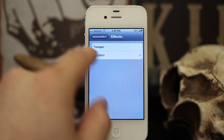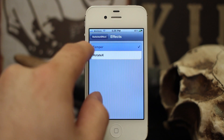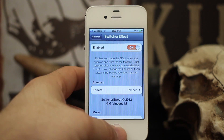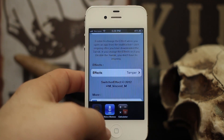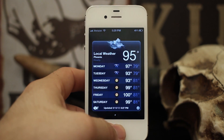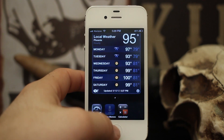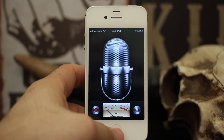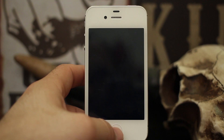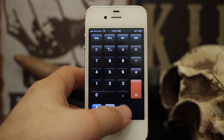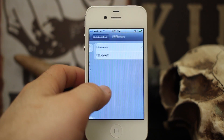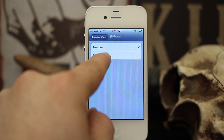The first one we have here is called Temper. When we switch an app you'll see it just kind of fades in and fades out between the apps, which is pretty cool. And then we have Rotate X.